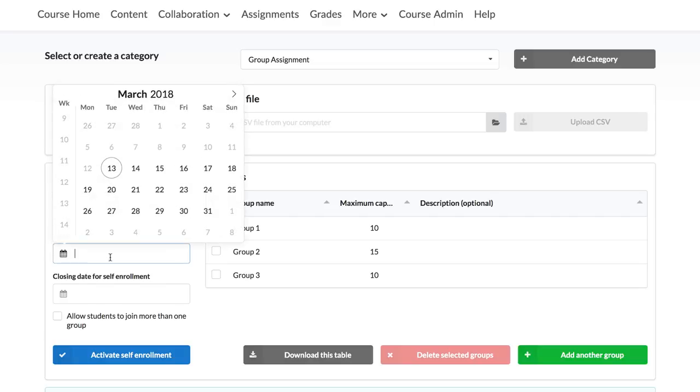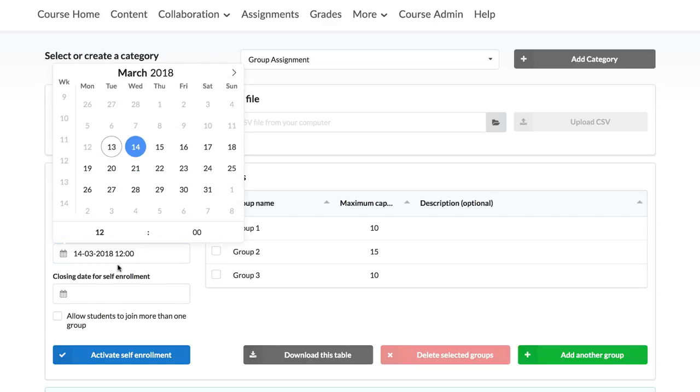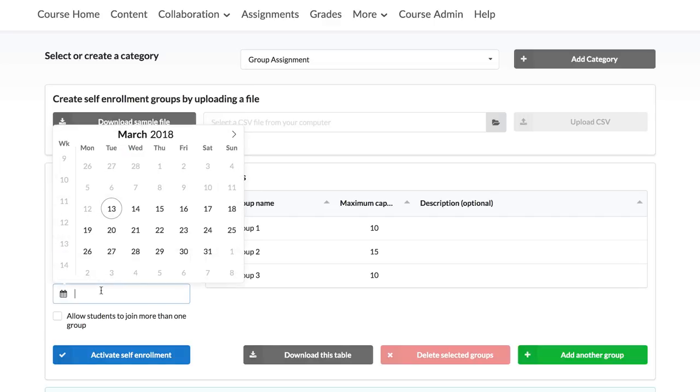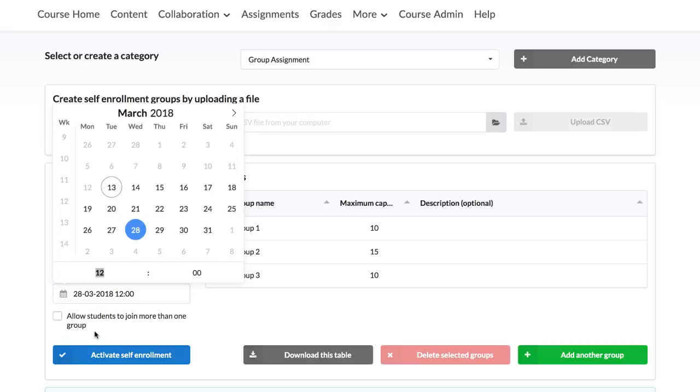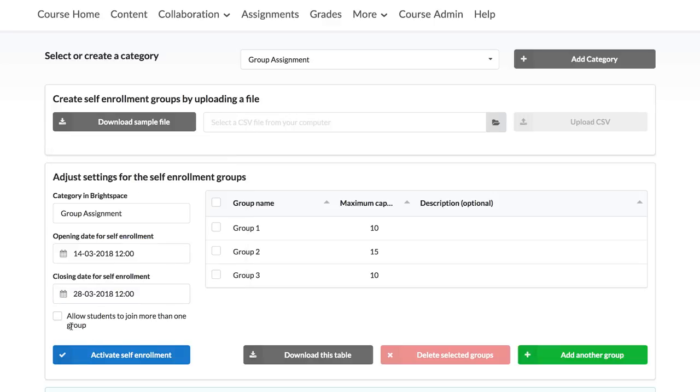It is also possible to set up a start and end date for self-enrolment. Check the box Allow students to join more than one group if you wish to make this option available.